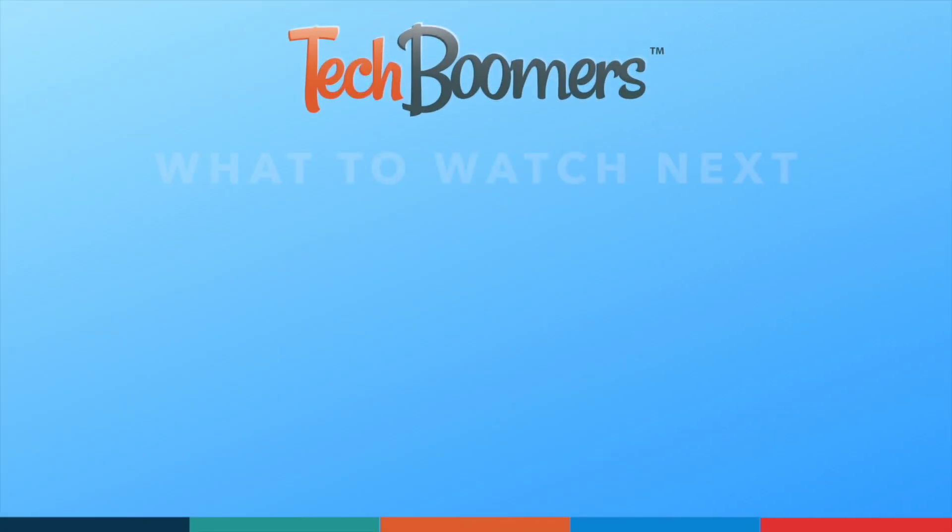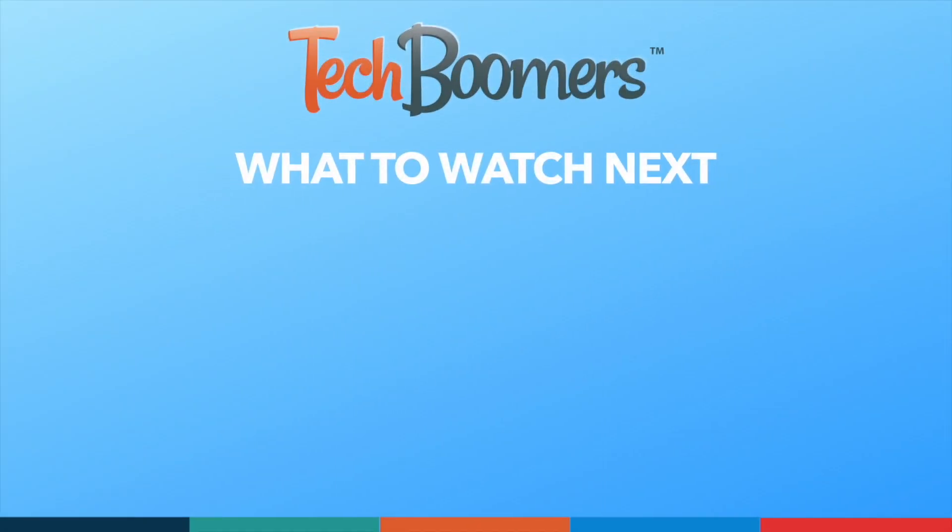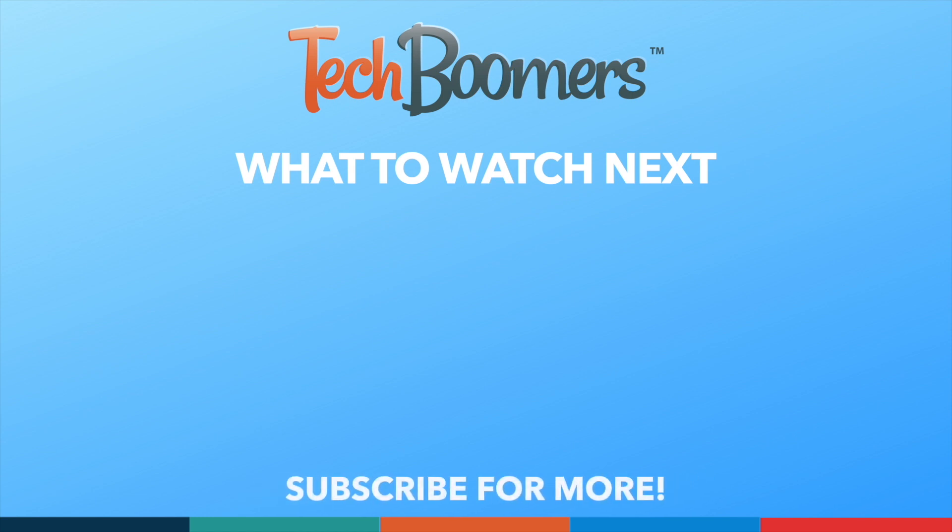Thanks for watching. If you found this video helpful, we'd love it if you'd hit the thumbs up button below and subscribe to our channel. We put out great new tech tutorials like this one every week.